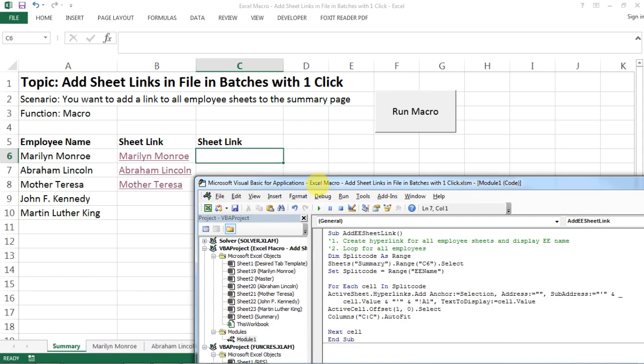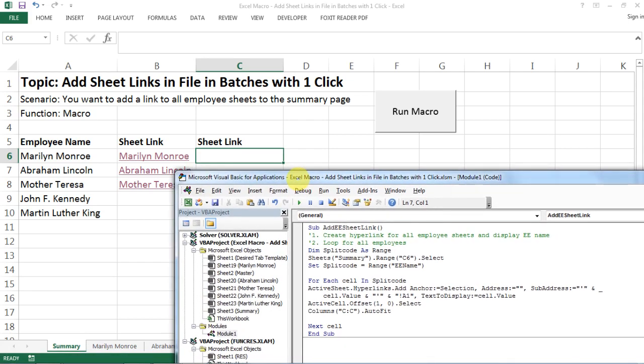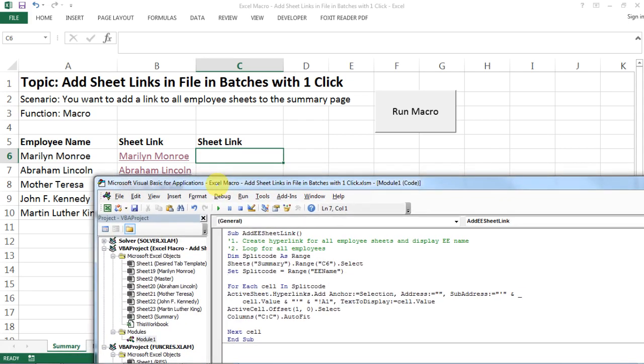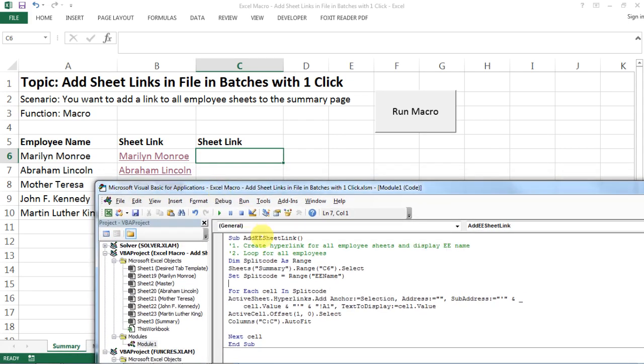I will explain to you step by step. I just named it Add Employee Link and basically there are two steps: one is create a hyperlink and the other one is that you need to loop it by employee until you hit the end of the list.